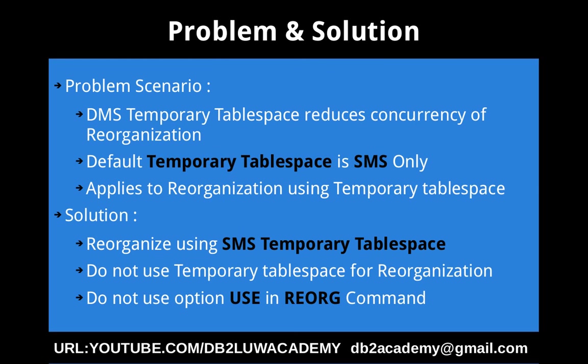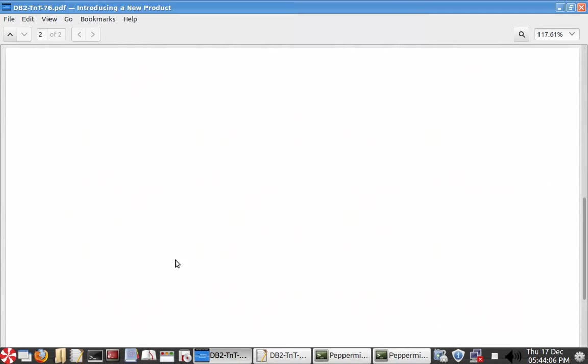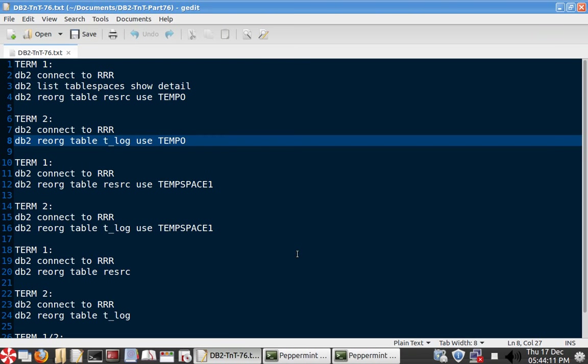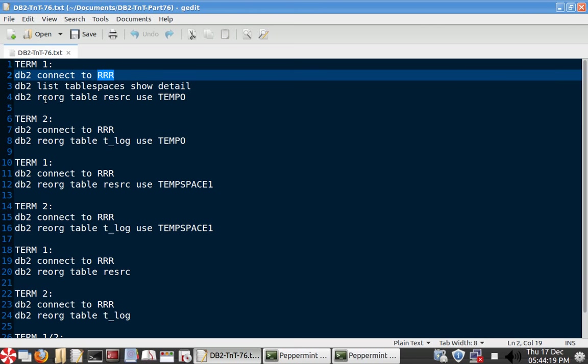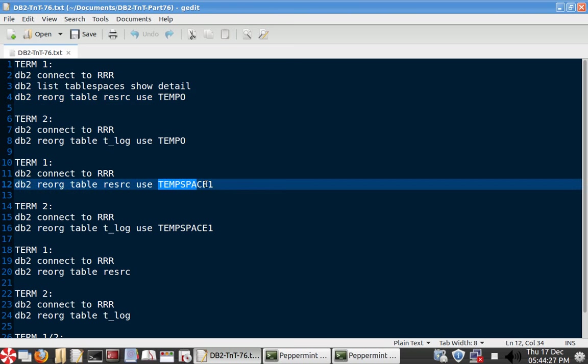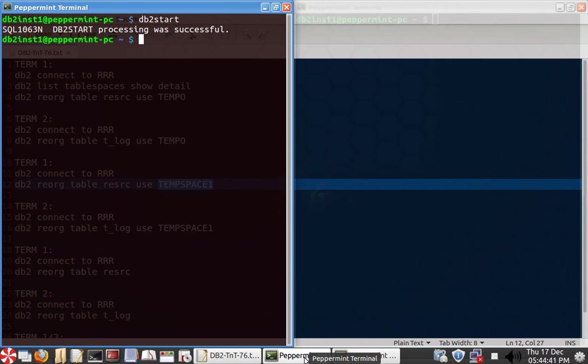So let's quickly look into the example so that it will be better to demonstrate with an example as usual. So here we have connected to a database RRR. So we have two tablespaces. One is tempo, so tempo is like a DMS system temporary tablespace, and temp space one is your SMS temporary tablespace. So in two terminals, I'm going to run multiple reorg table commands. So we have two tables here and we are in two different terminals.